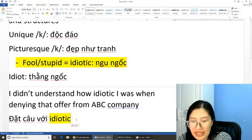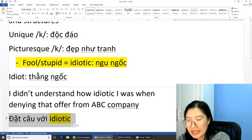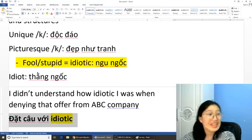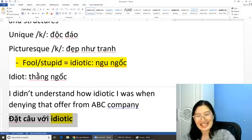Từ này đọc là 'idiotic'. Không đọc là 'idiotic' mà đọc là 'idiotic'.